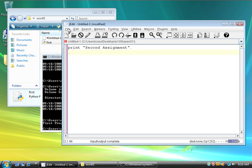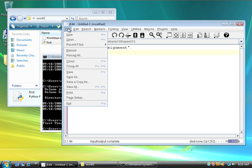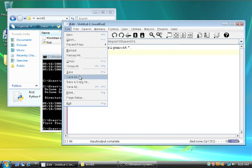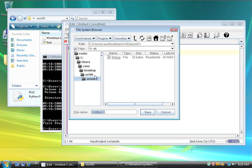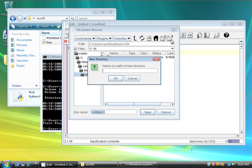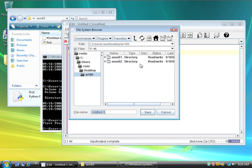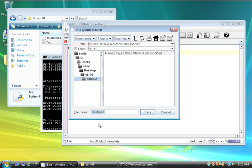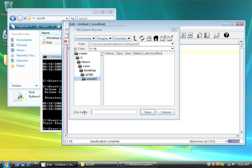So, now I'm going to save this file. I'm going to say save as, and I'm going to go up to my SI100 directory, and then I'm going to create a new directory under that called ASSN 02 for assignment 02. Then I'm going to go into that. I'm going to name this program second.py.